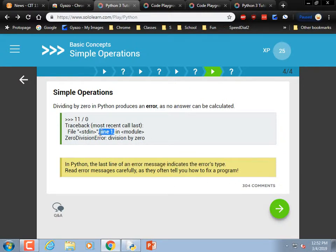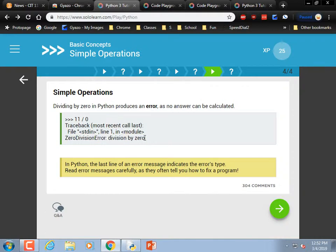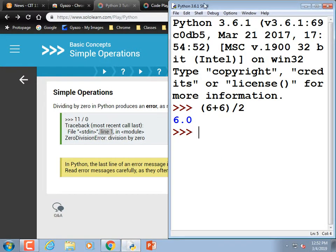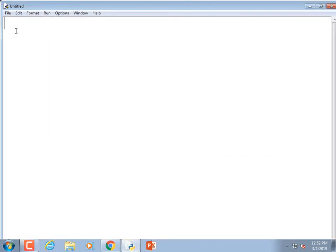In Python, the last line of the error indicates the error type, and the line above tells you the line number. When you get an error, I immediately look at what the error is. Sometimes the error message isn't quite right — sometimes the mistake is in the line above. In IDLE it would be nice if line numbers were shown down the side like some editors do.